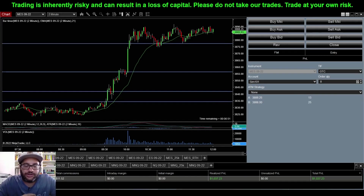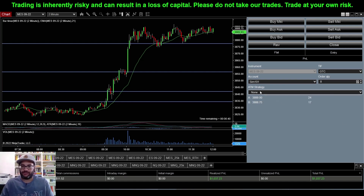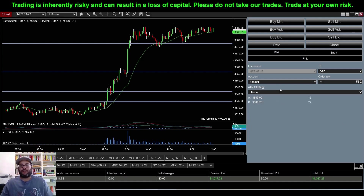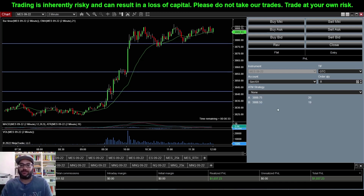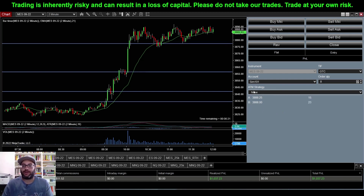Hey everyone, welcome back to the channel. This is Trading Futures Live, where we trade futures live every single day in front of the camera. My name is George. In this video we're going to go over the ATM strategies here in NinjaTrader. I use them on all of my trades. ATM stands for Automatic Trade Management Strategy.